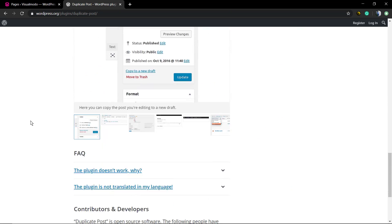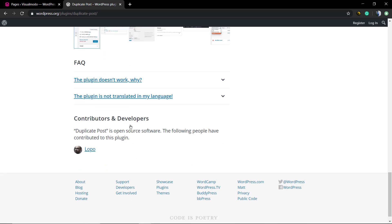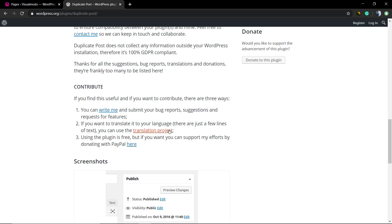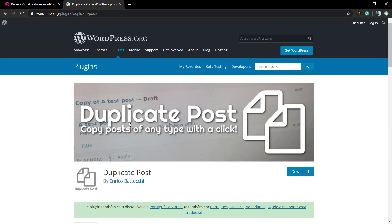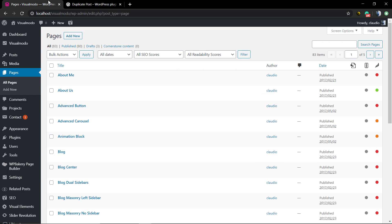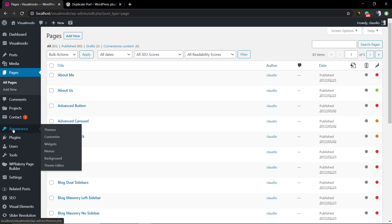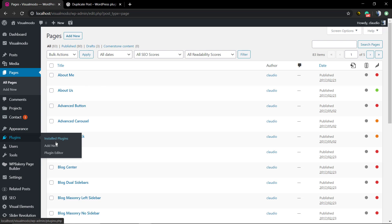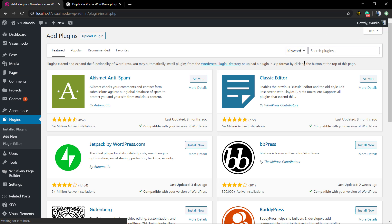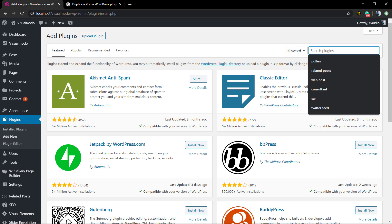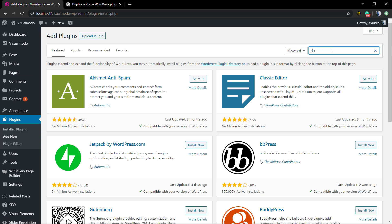For this guide we're gonna be using the wp.org free-to-use WordPress Duplicate Post plugin. First of all we're gonna need to install this plugin, so you're gonna move to your WordPress dashboard and click on Plugins > Add New. In the search field you're gonna type 'duplicate'.